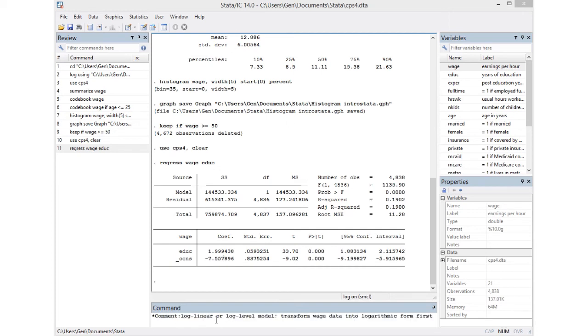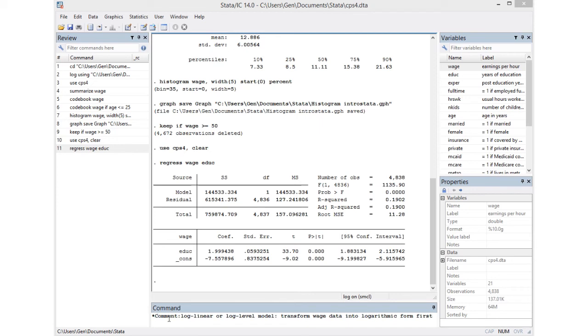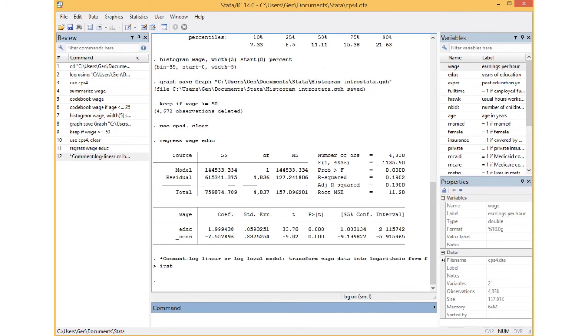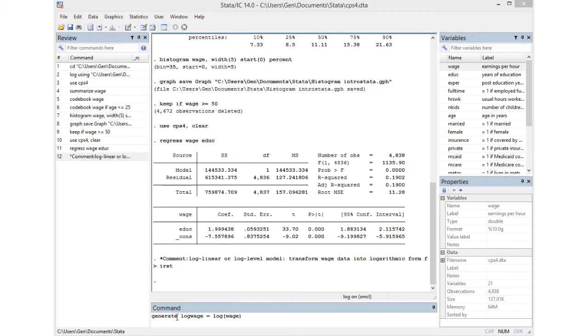If we want to use a log-linear or log-level model, we need to first transform the wage data in logarithmic form. I've written this over here preceding it by an asterisk which makes this a comment, not a command. All I need to do to transform my wage data is use the generate command. Then log_wage is going to be the name of my new variable, and my new variable is formed by taking my wage data and taking the log of it.